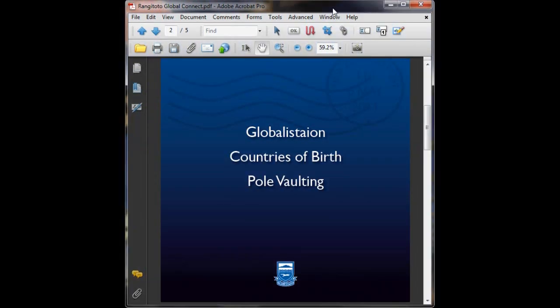So you just create buttons for each page that you want to go to and make sure that there's a return to menu button down the bottom of every single page.